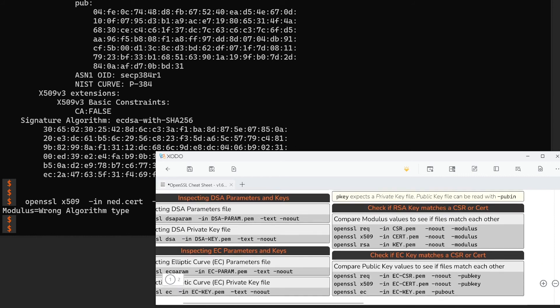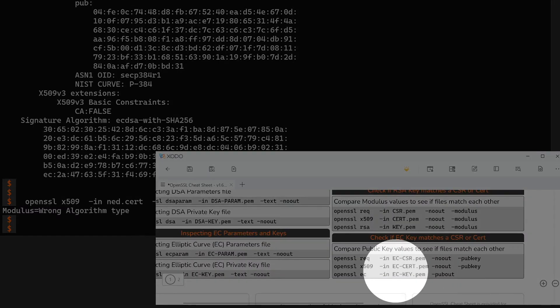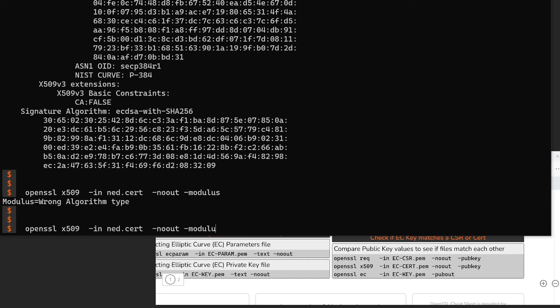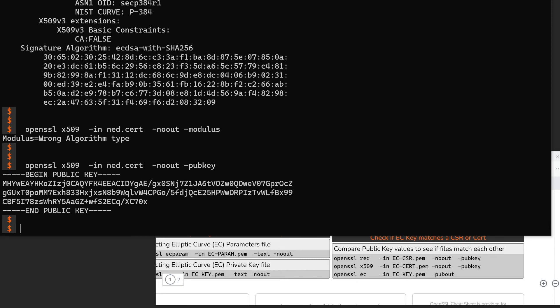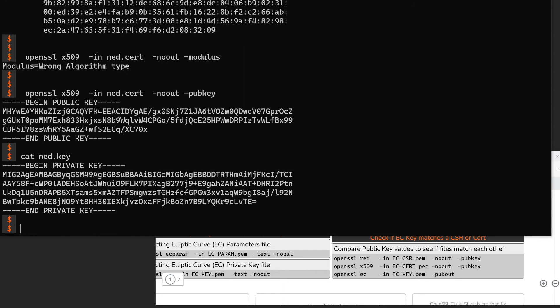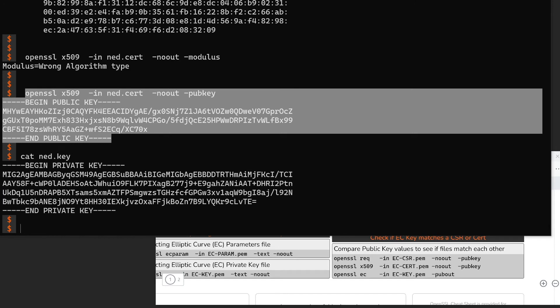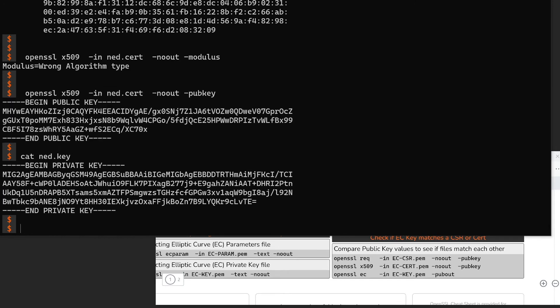Luckily, I've accounted for that, and it's in the OpenSSL cheat sheet as well. The difference is that instead of matching a particular value like the modulus, we're matching the entire public key. So the output, instead of asking for the modulus, we ask for the entire public key. That's going to spit out something like this. In the private key that matches this certificate, the public key is also going to look like this. Now, I can't just view the private key directly because the private key file includes both the private and public values — but what I want to do is take from this elliptic curve key just the public value, and that's what this third command in the cheat sheet is doing.